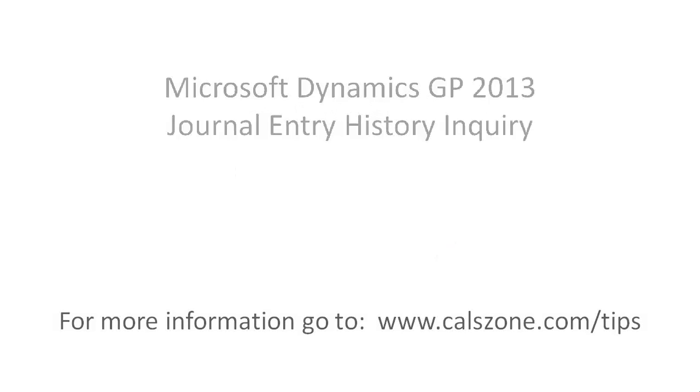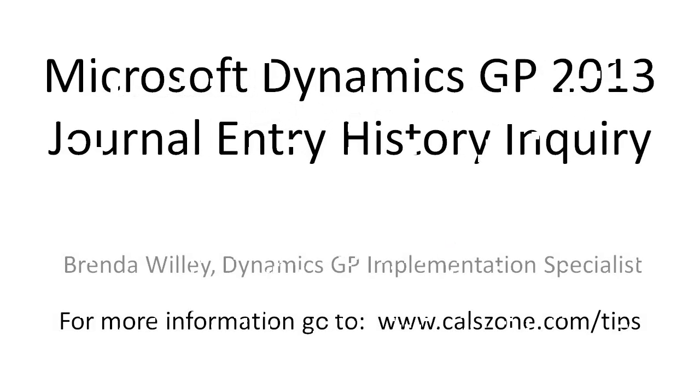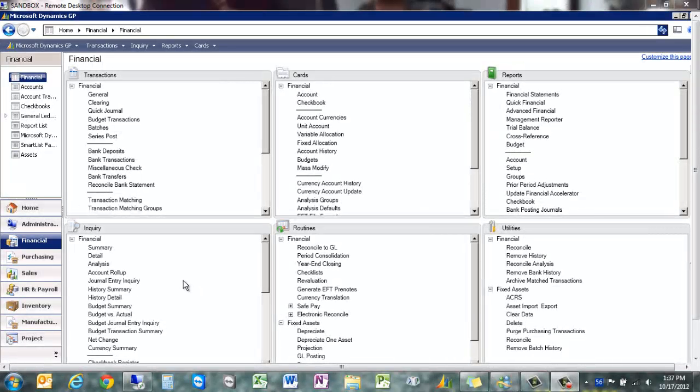Microsoft Dynamics GP 2013 Journal Entry History Inquiry. This is very cool.